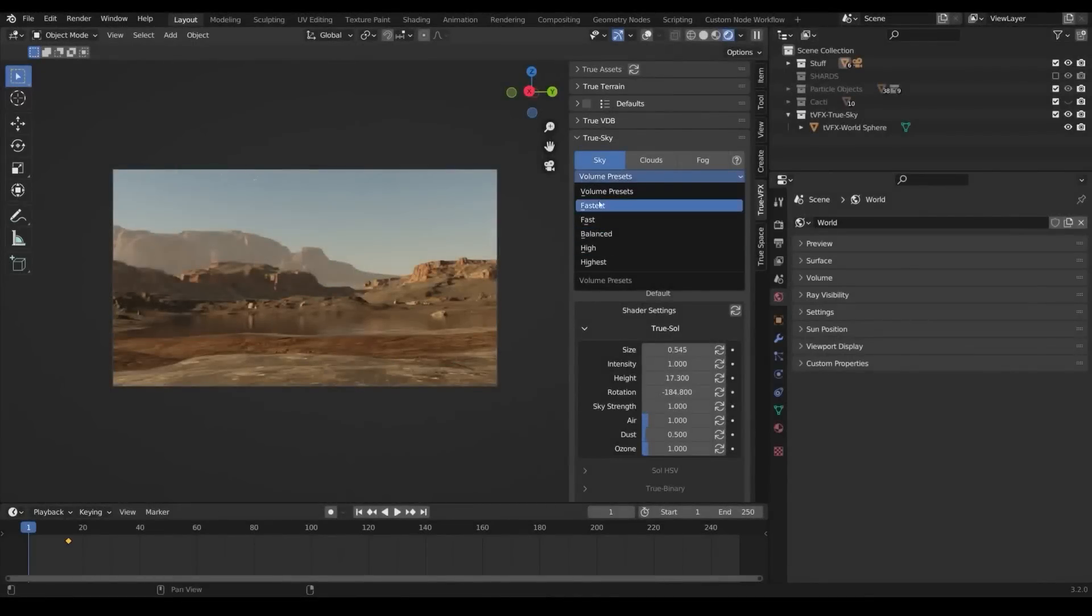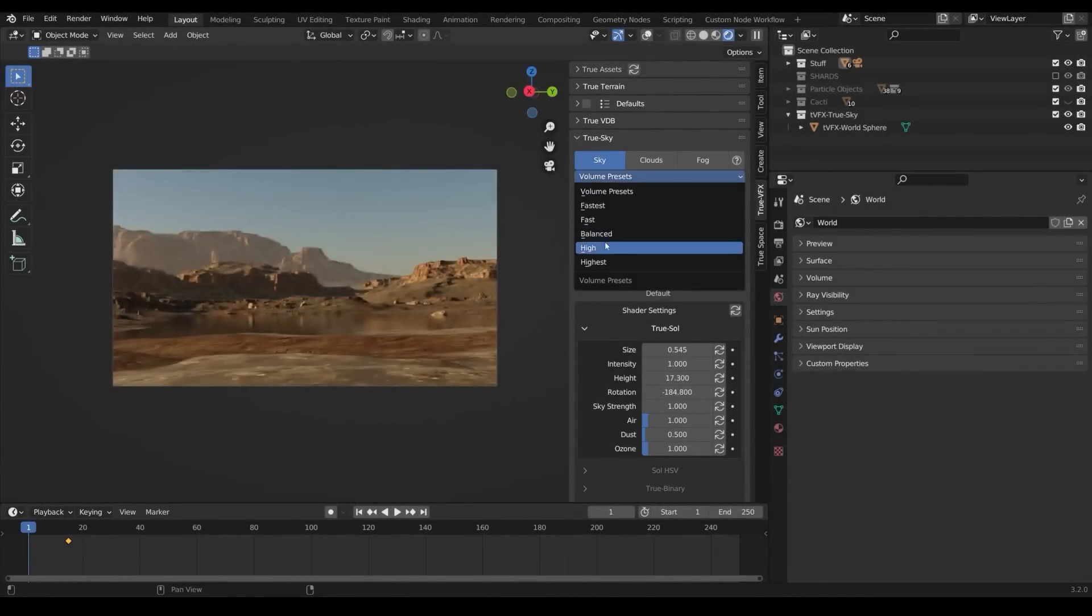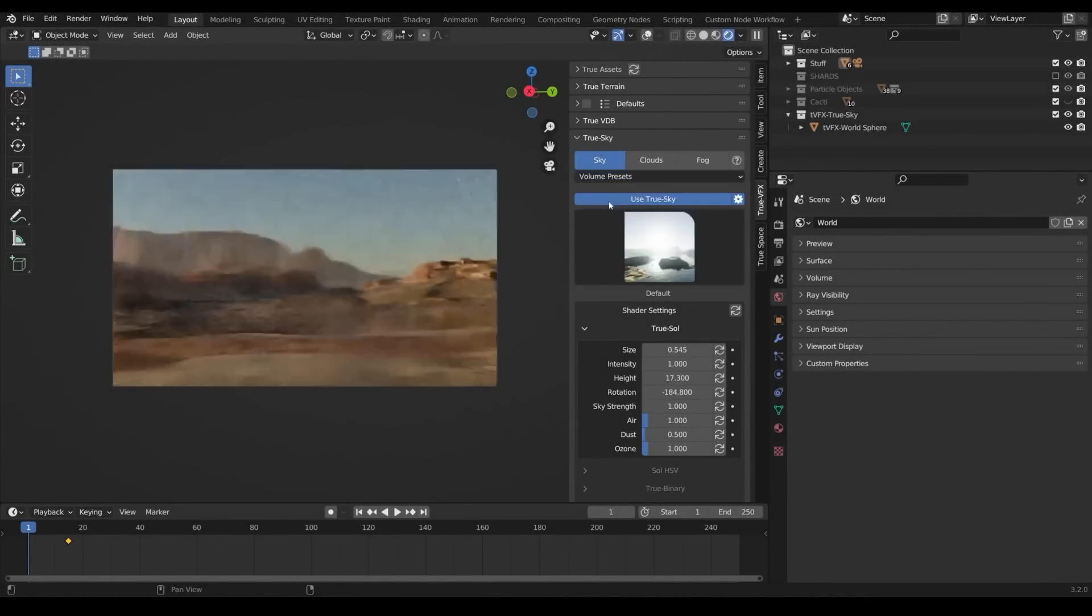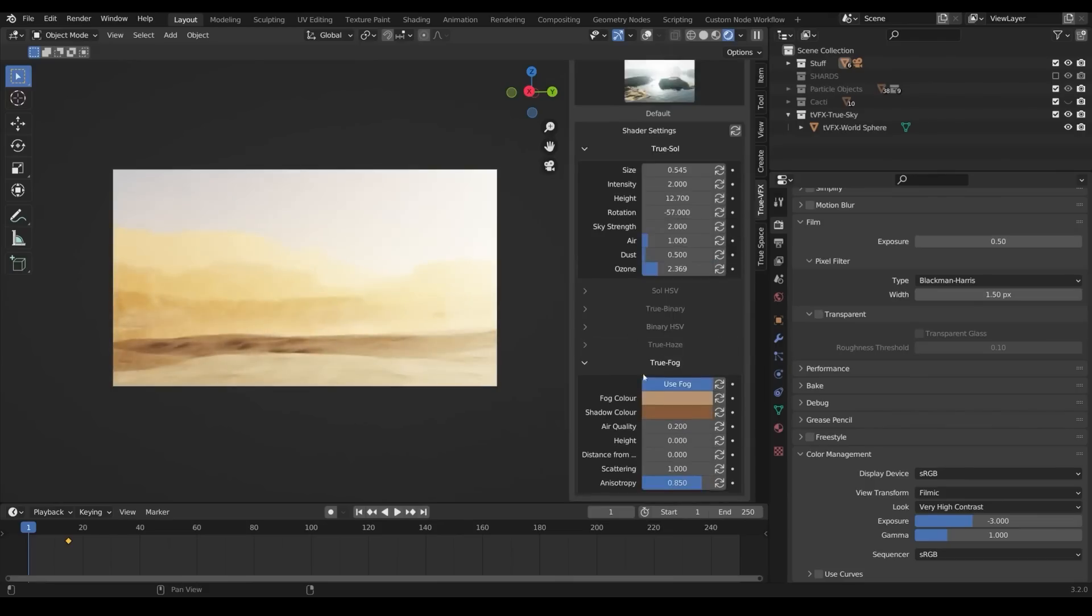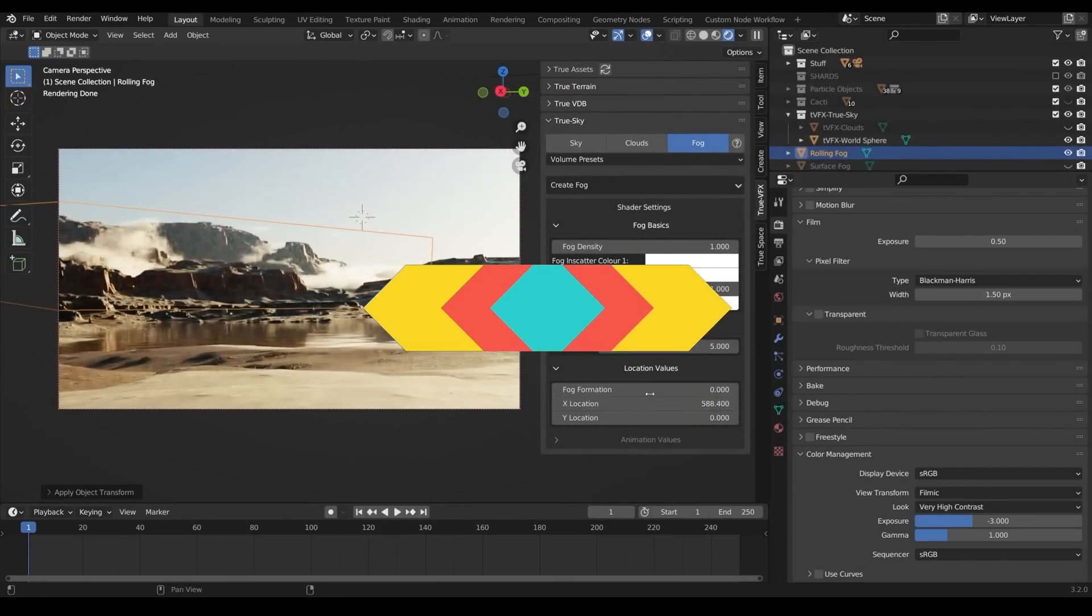There are also volume quality presets available for saving performance if you need it, or max it out for the best results. We actually created an entire video dedicated to True Sky add-on and I highly recommend you check that one out.